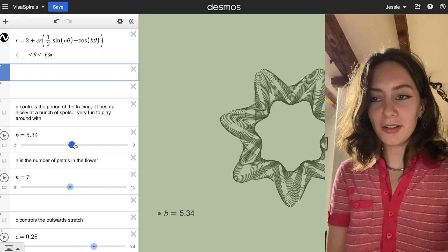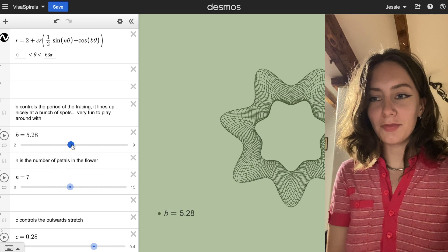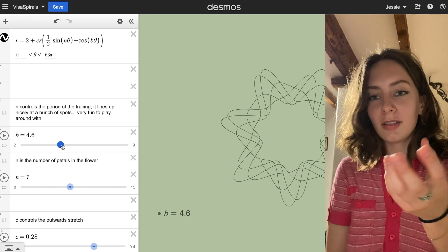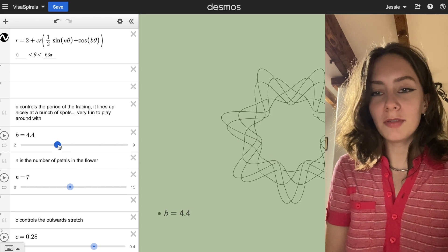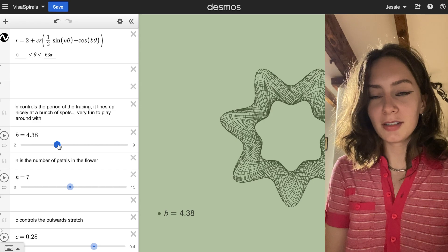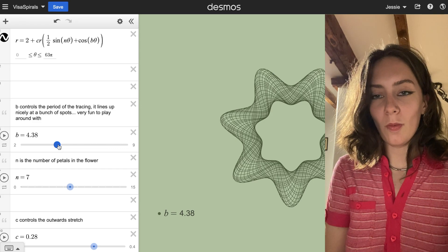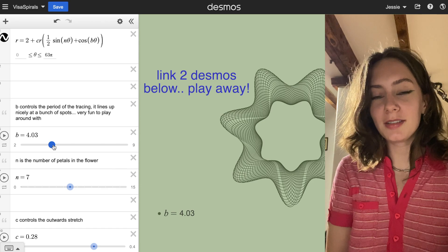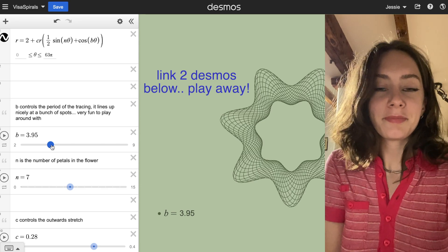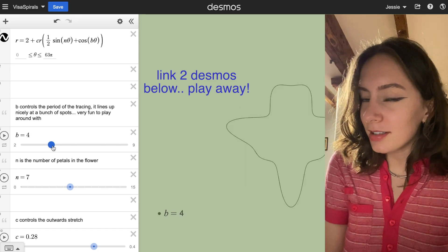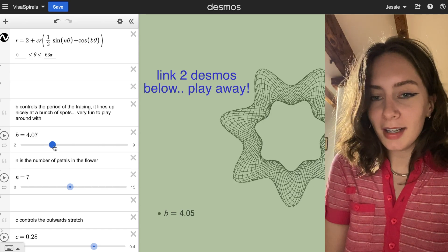I encourage you to try to find a way in which the value of B relates to the picture. When does it line up? Because it lines up in a bunch of spots. And why? Based on the equation, why is that happening?